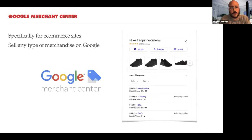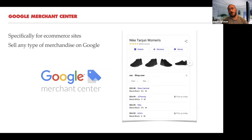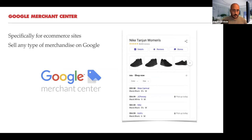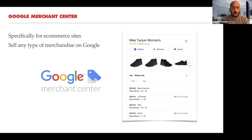Finally, Google Merchant Center — this is if you have an e-commerce aspect to your website. If you search for something like 'Nike Tanjun women's,' you get a knowledge panel on the right where you can shop directly in the SERP without ever going to a website. Google is trying to become like Amazon — fulfilling any search whether informational, navigational, or transactional, right there in the SERP. If you sell any merchandise, get a Google Merchant Center account; it's free. You can also run ads through it. These are free tools that give you more visibility.